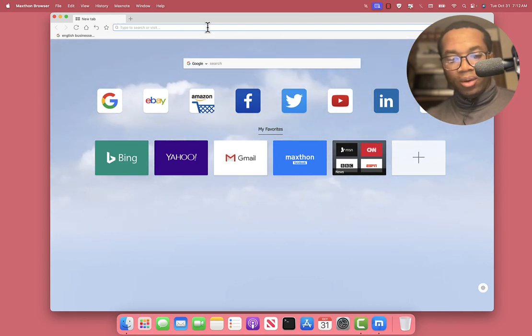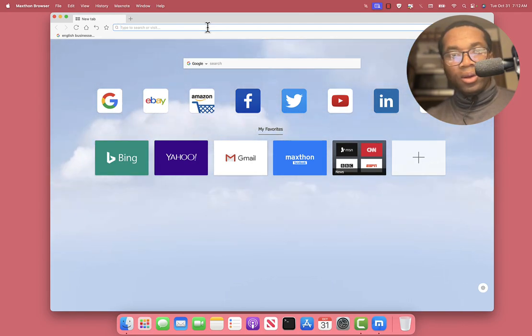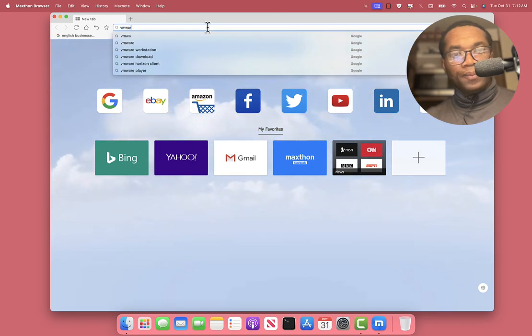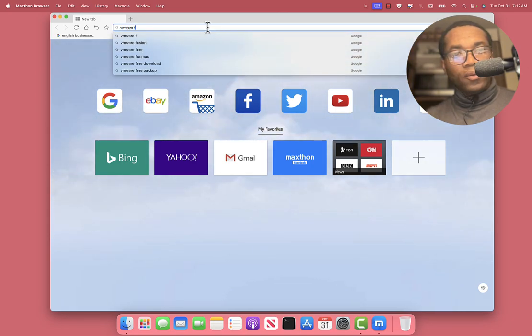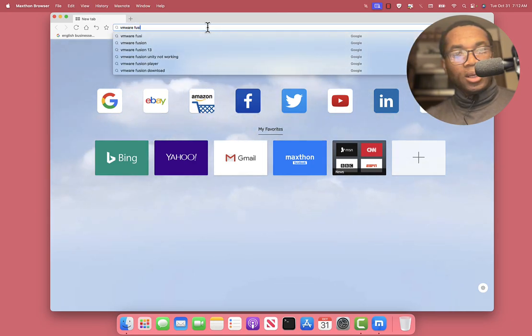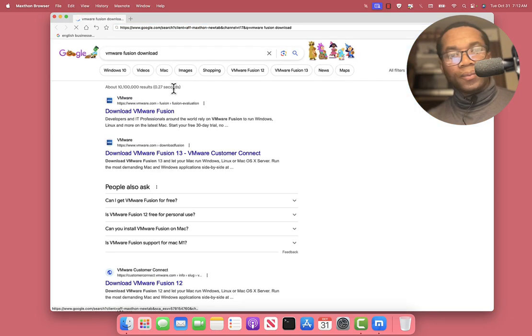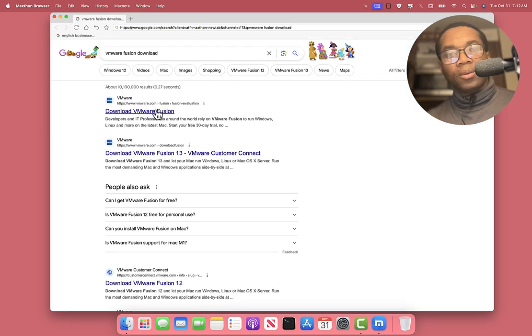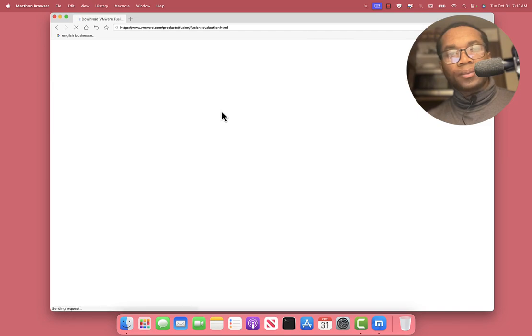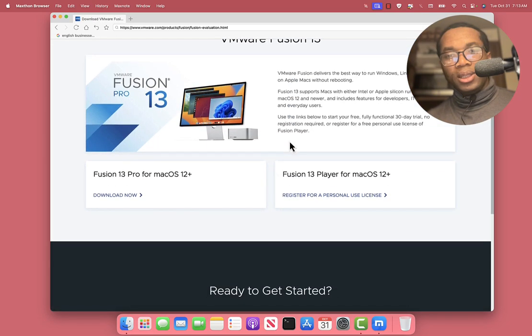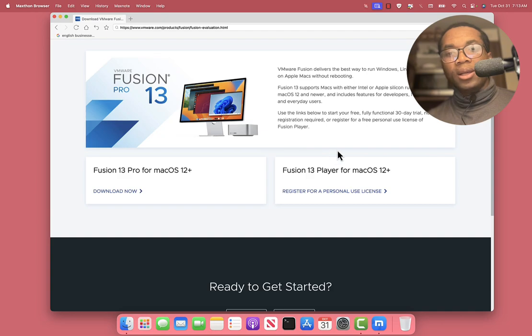We look for VMware Fusion. Download. We click. This is the one.